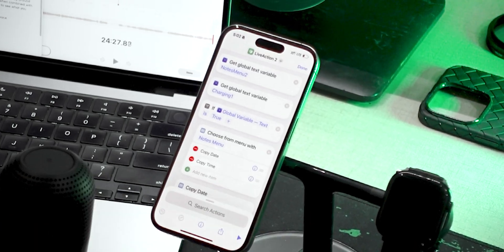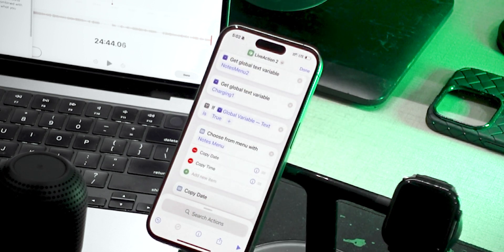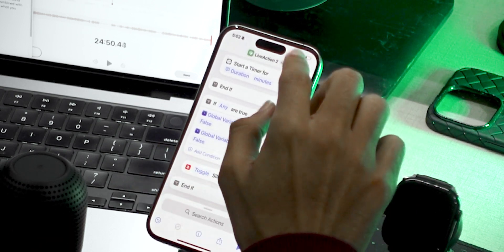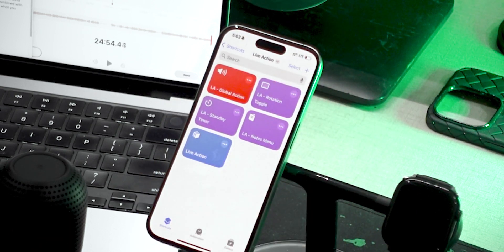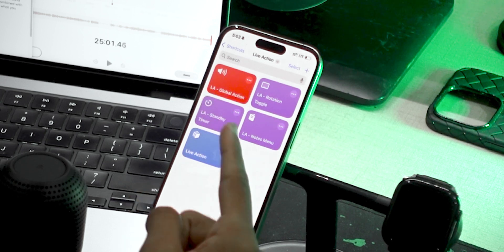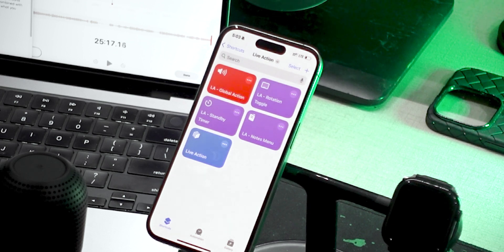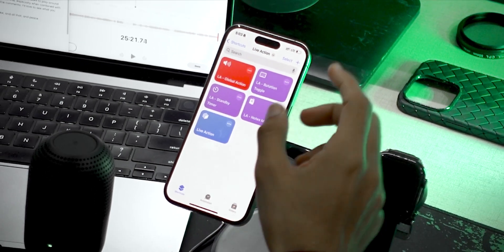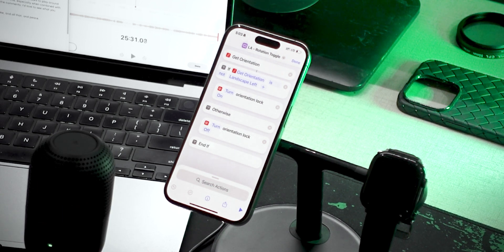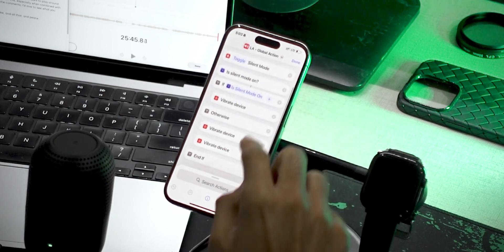I'd like to share some tips and tricks to make your action more user-friendly. I recommend adding a Run Shortcut action instead of building everything in the main shortcut, because a longer shortcut slows down the app significantly. In my main Live Action shortcut I have the notes menu, a standby timer, and a rotation toggle — when I'm in the YouTube app and need to rotate, I just press the action button and it toggles orientation lock. I also have a separate shortcut for the global action. I'll have the shortcut linked in the description if you want to try it yourself.